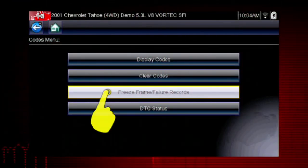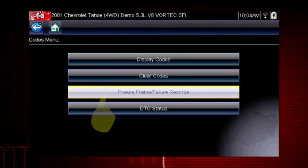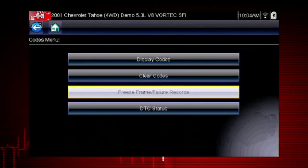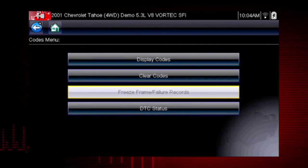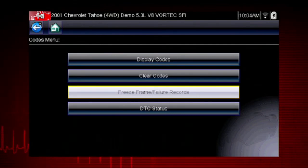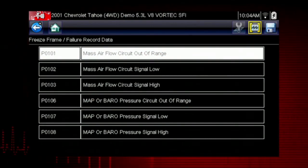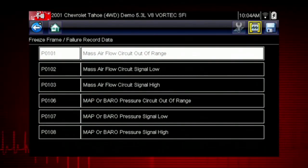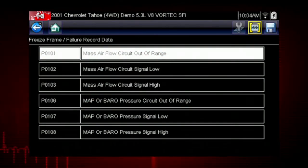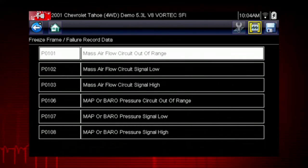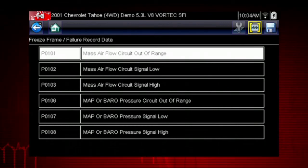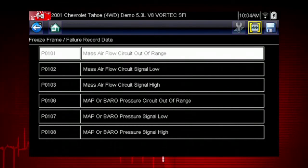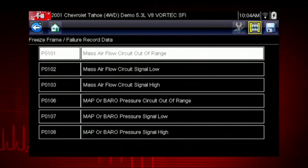Freeze Frame displays the data and current conditions when the ECM commanded the malfunction indicator lamp to turn on. Here's our Freeze Frame data. This can be helpful to determine conditions when the codes set — for example, whether the vehicle was hot or cold, fast or slow. Great clues can be found here.